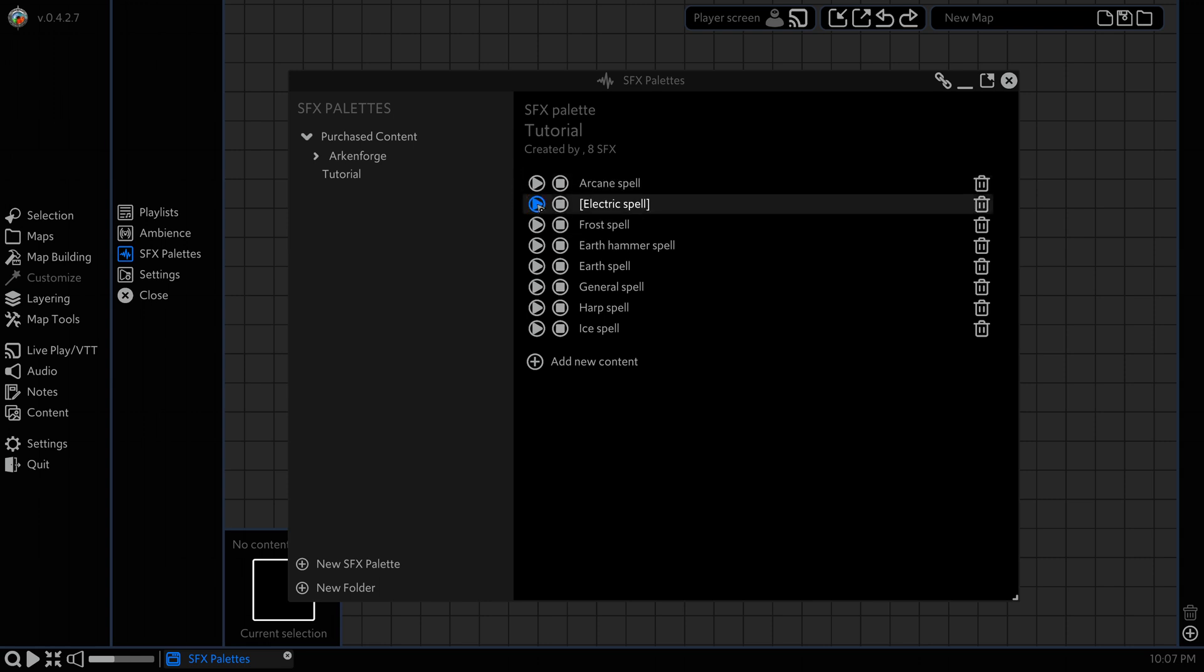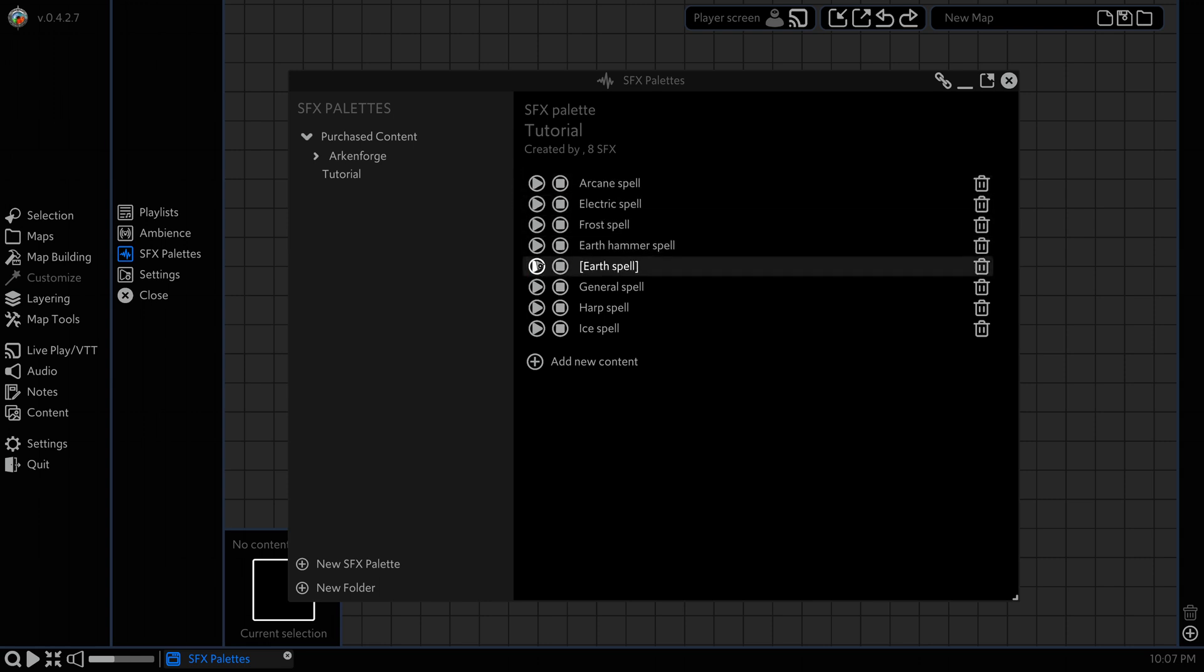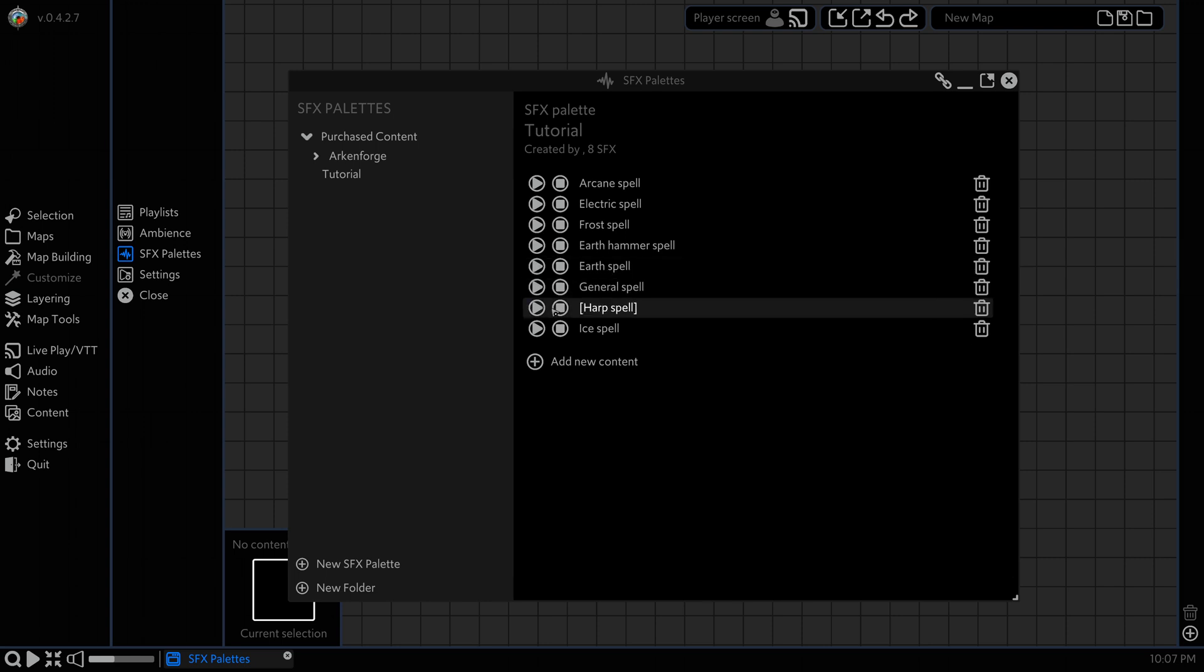Now we can just click on these and they'll play.